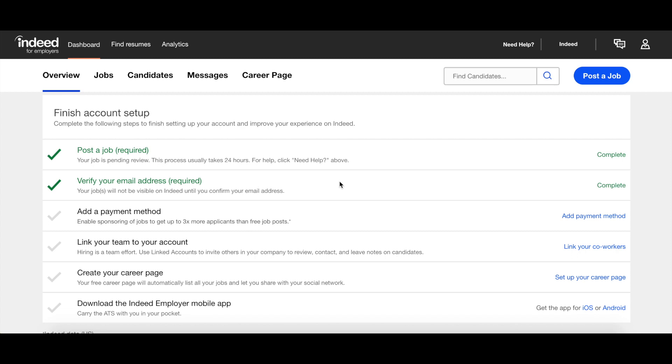In this video, we are going to go over how to add screener questions to your job posting. Screener questions are a powerful vetting tool that can be really helpful in saving time during your candidate search.